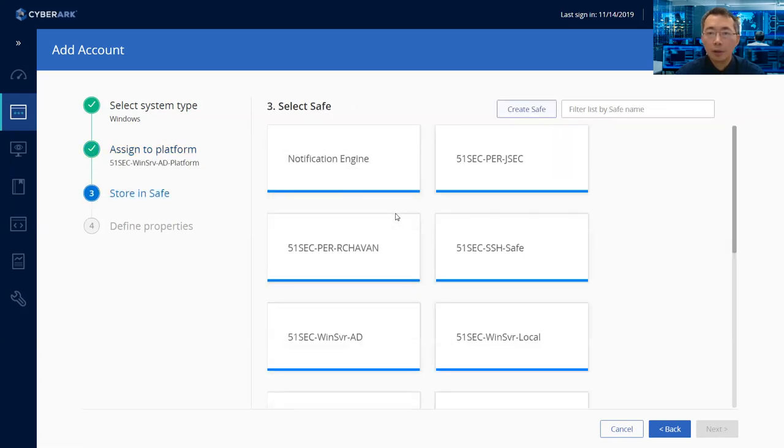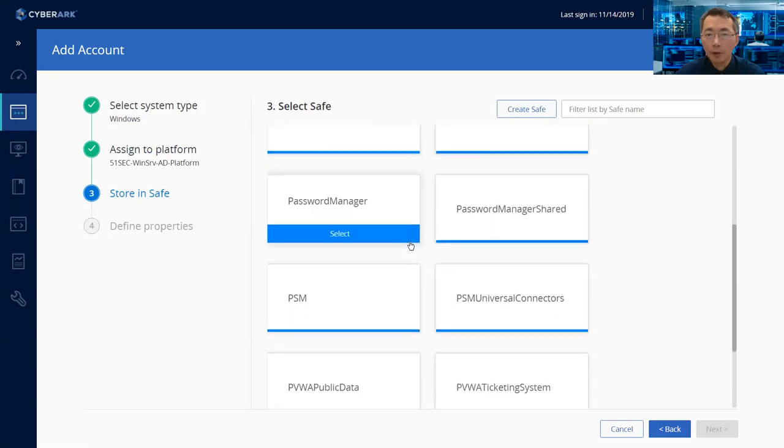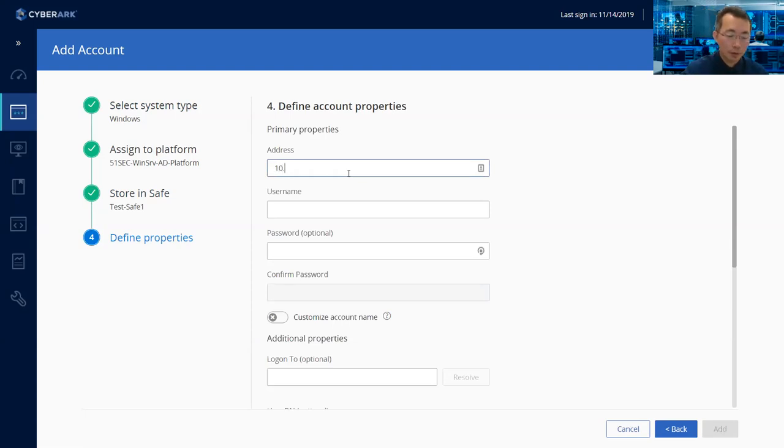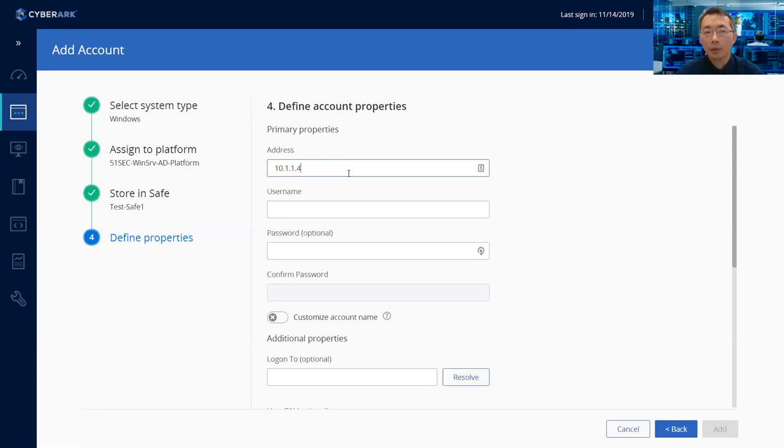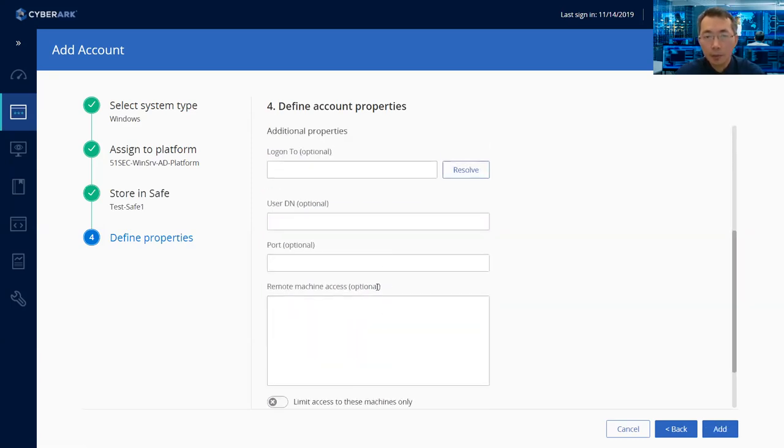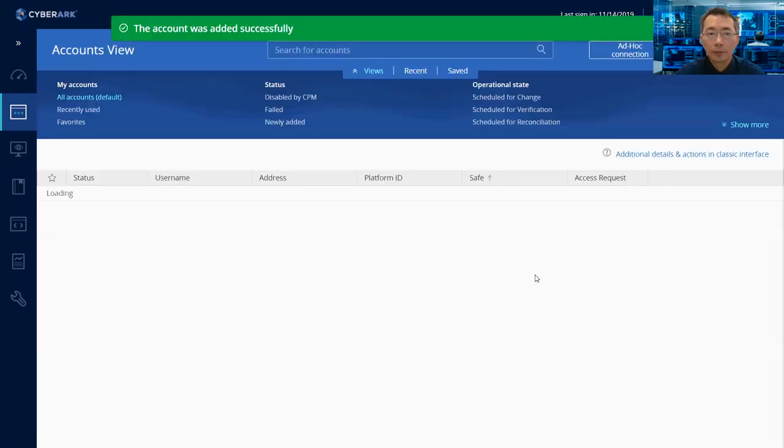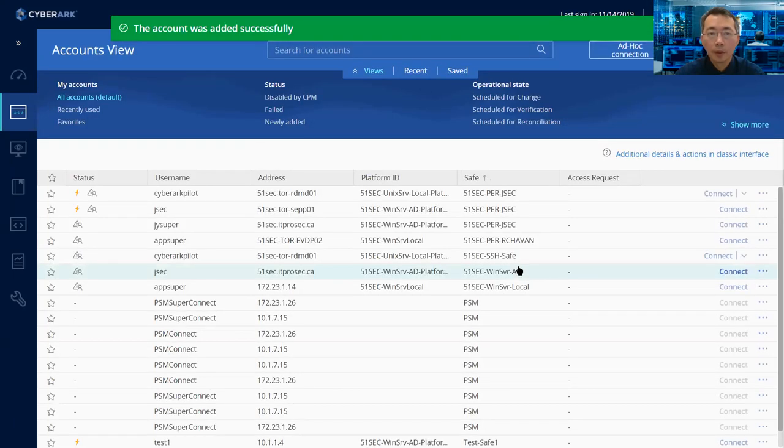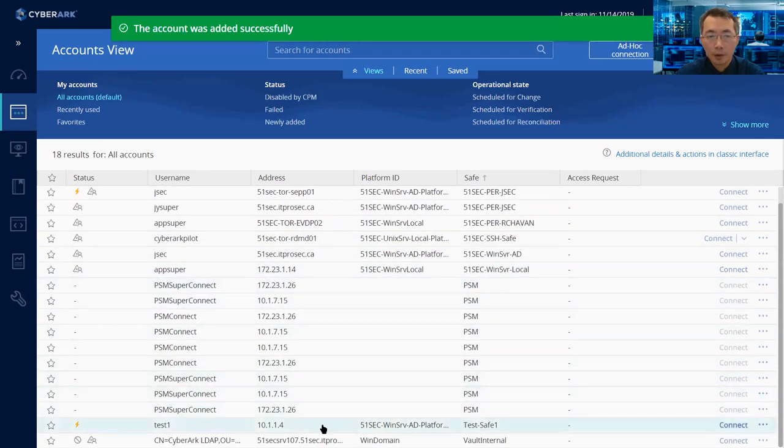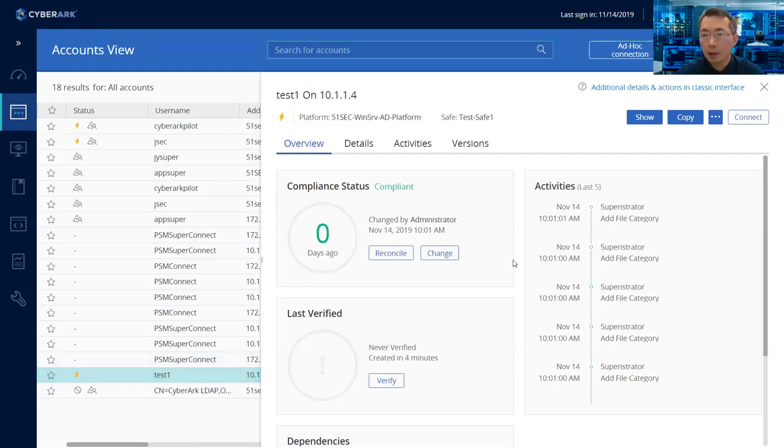And then you'll have AD account or server local account. Just choose one of them. And after that, if you select safe, so we created a temp safe here, so we just use this test temp safe. And then now you need to assign an address. You can use the hostname, server name, whatever you need. You can type IP as well. And you need to put the account and password. After that, the other options. So that's the one we just added in.